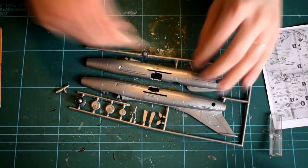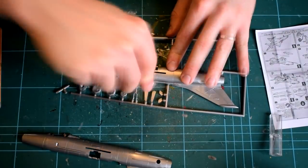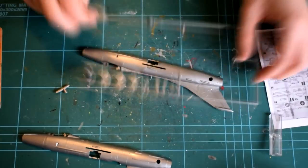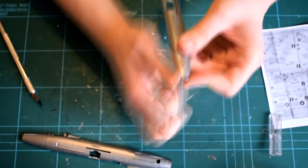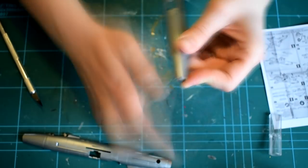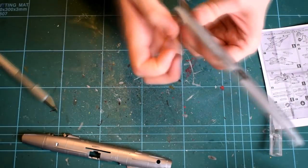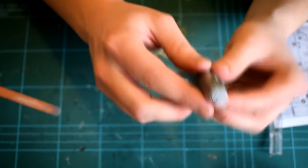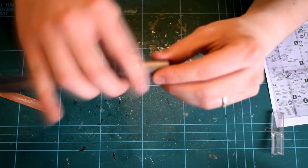The fuselage halves were then cut from the sprues with a sharp knife. Any burrs, rough areas or unwanted plastic was then sanded off with a nail file. I tested the fit of the fuselage to see how well it would go together.